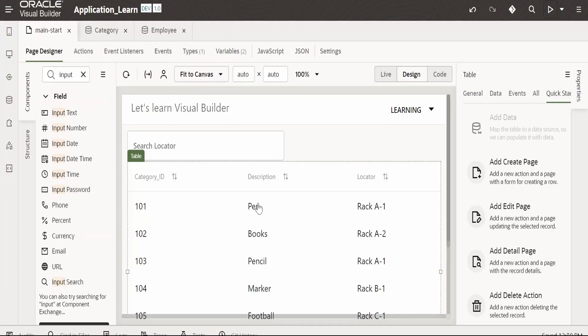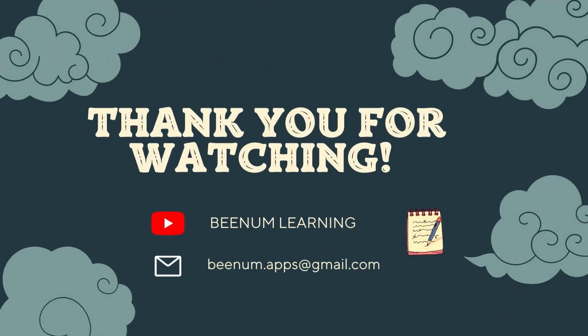Please like this video and subscribe to our channel. Thank you for joining us in this video.